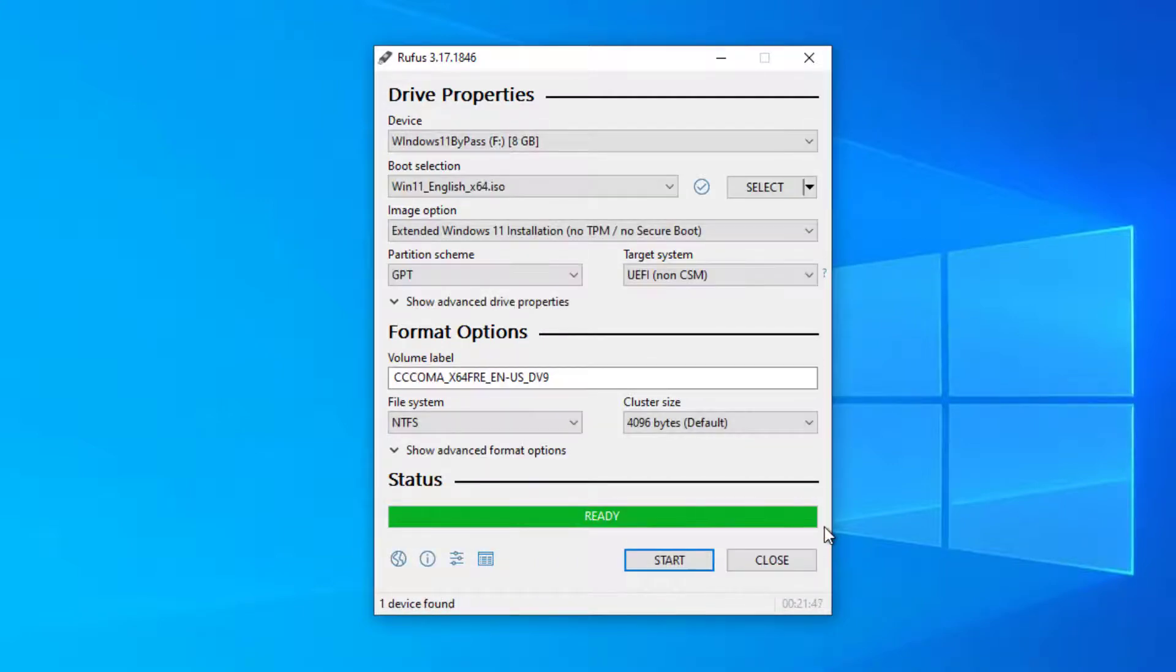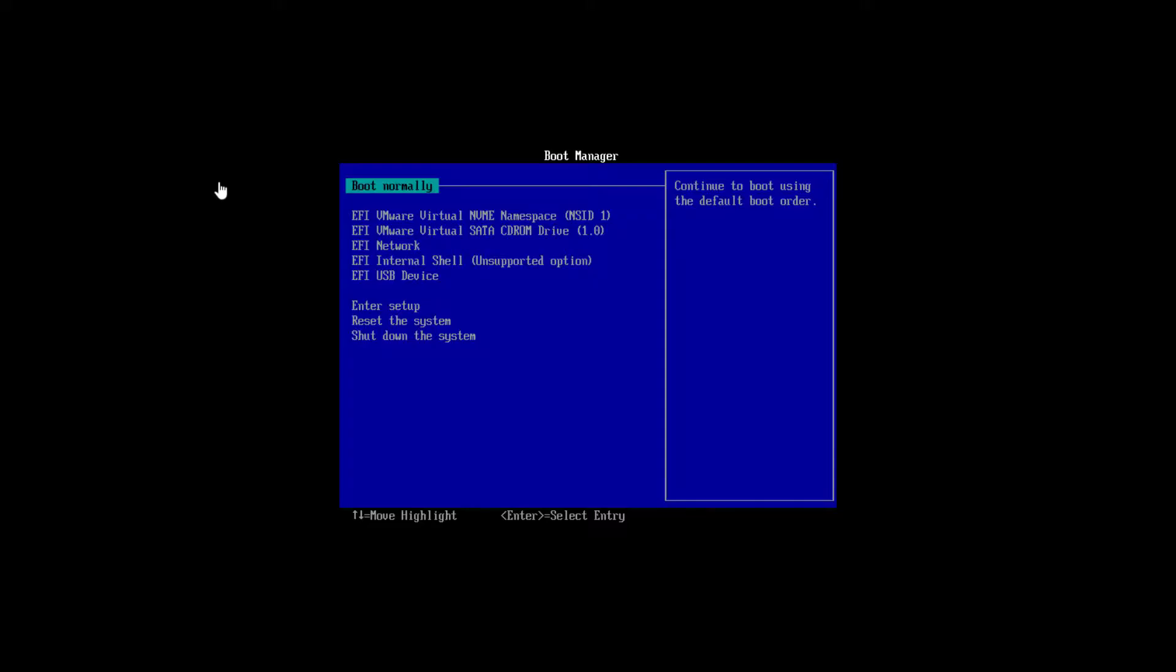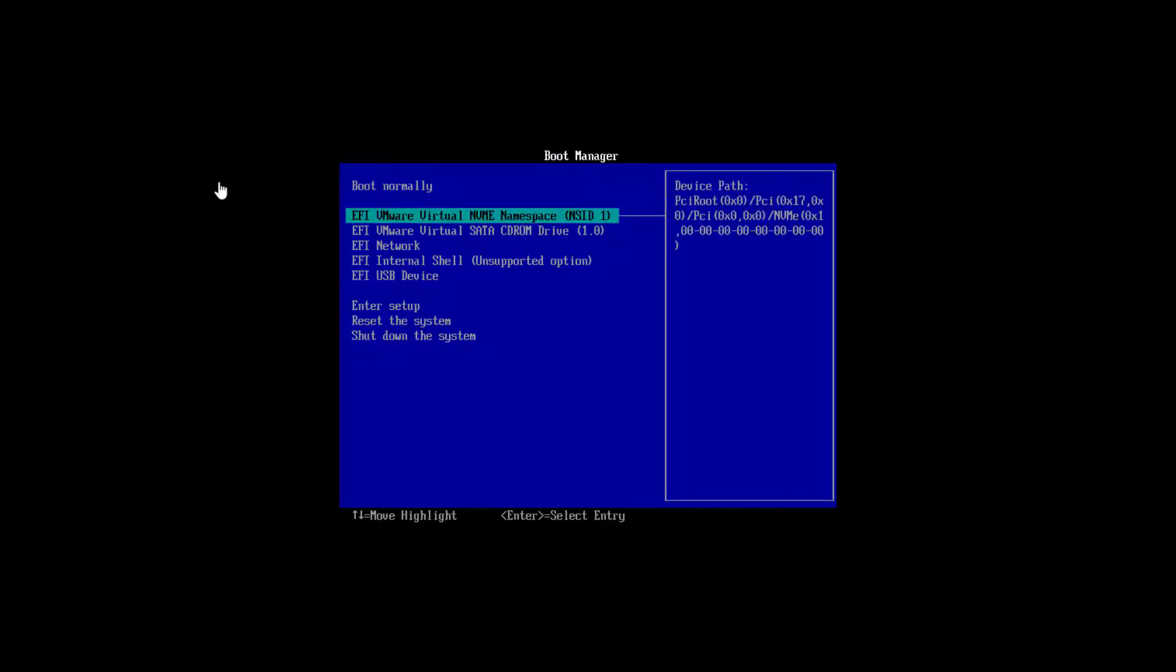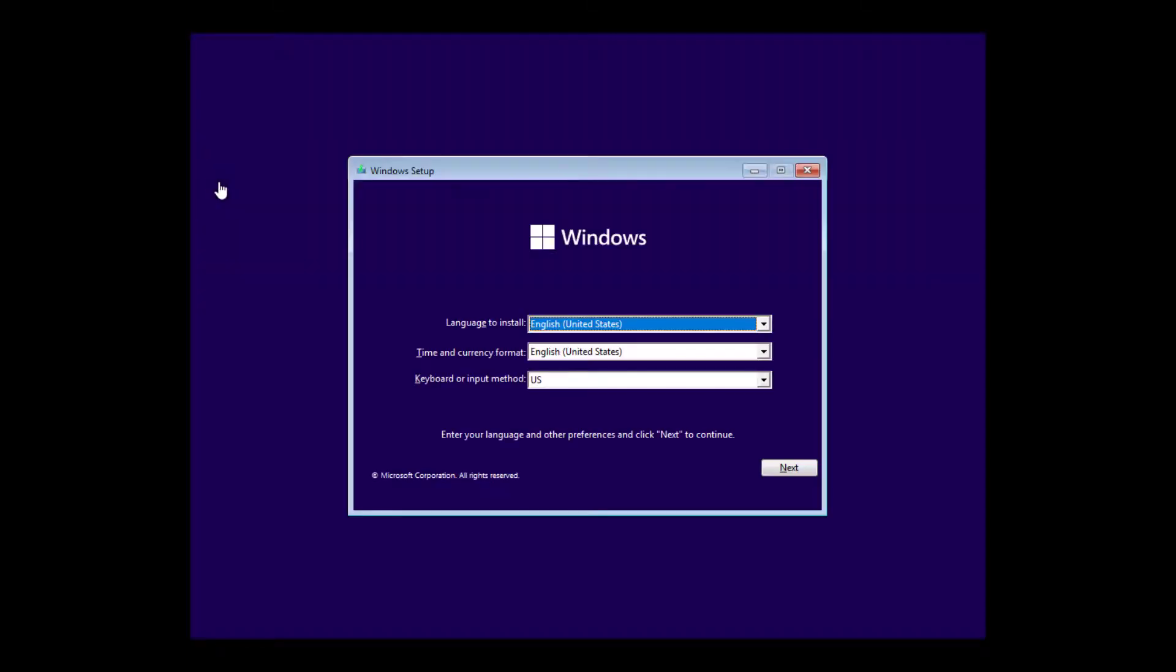Now that the USB boot has been created, I'll reinstall Windows 11 on my old PC. Select boot from USB. Follow the instructions on the screen.